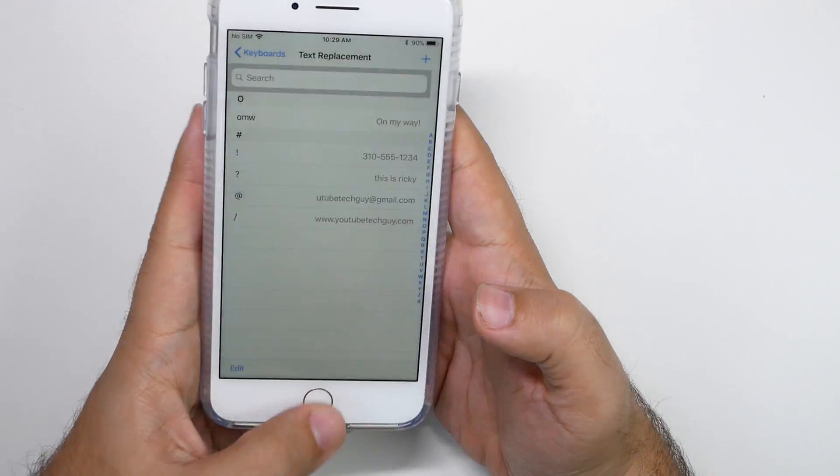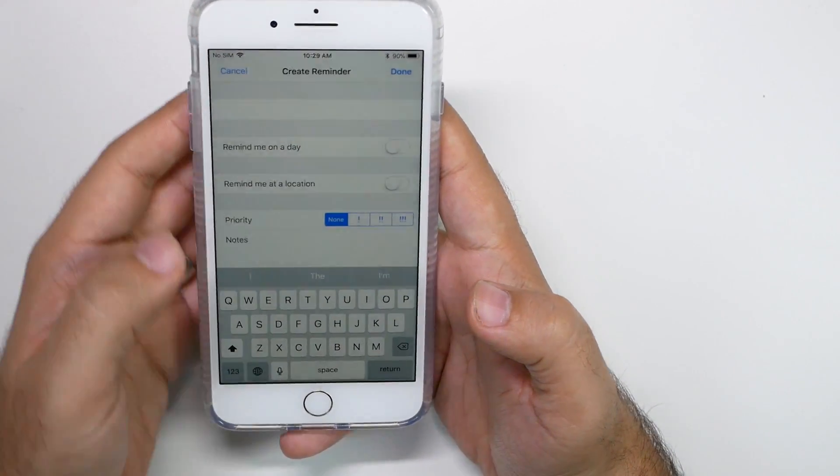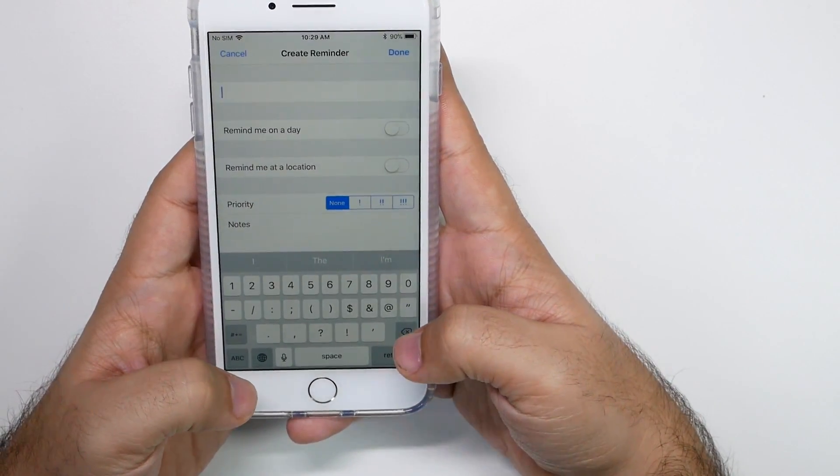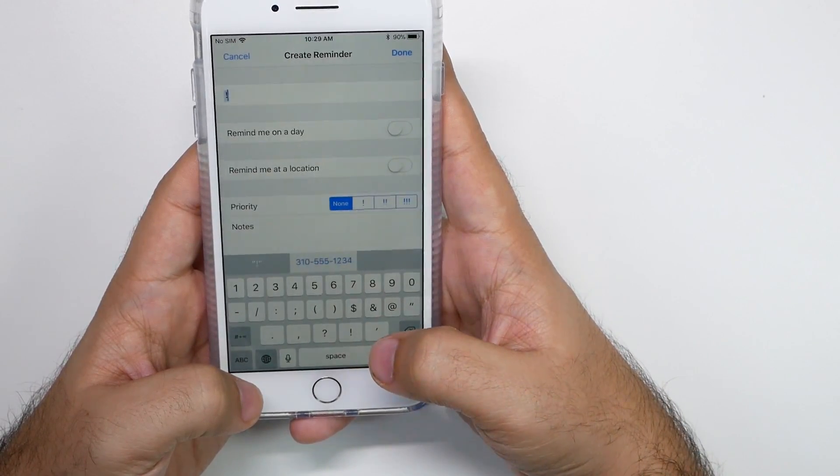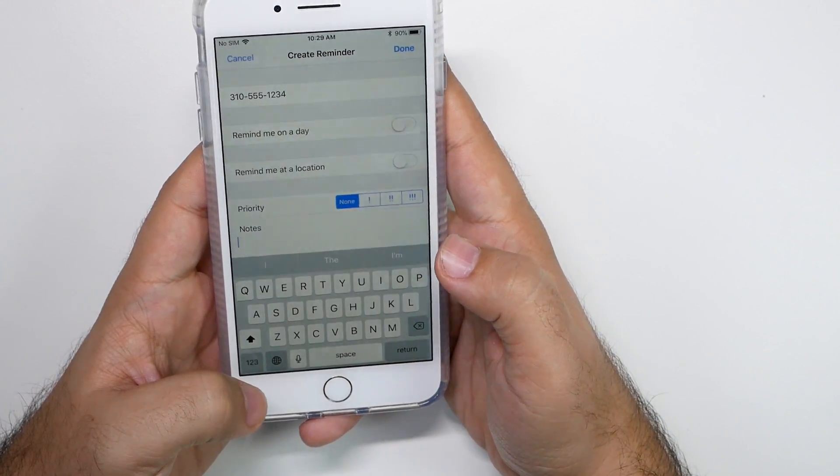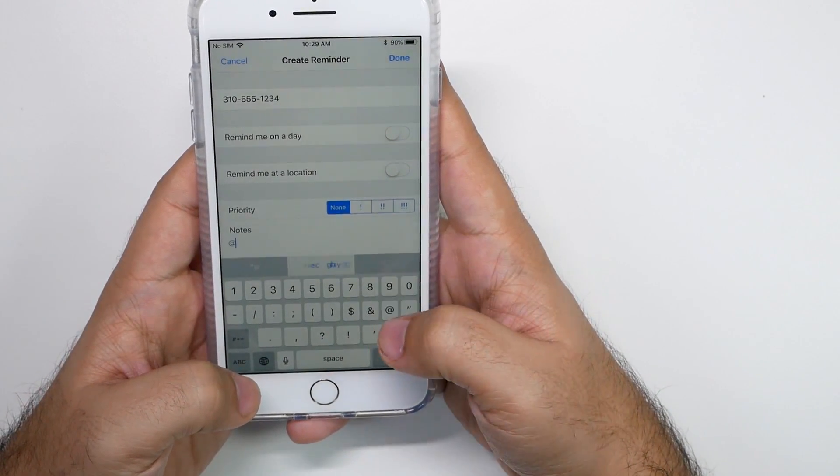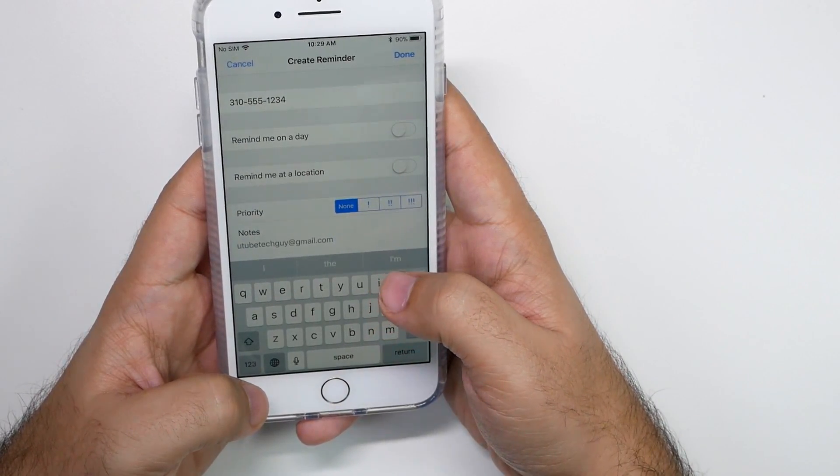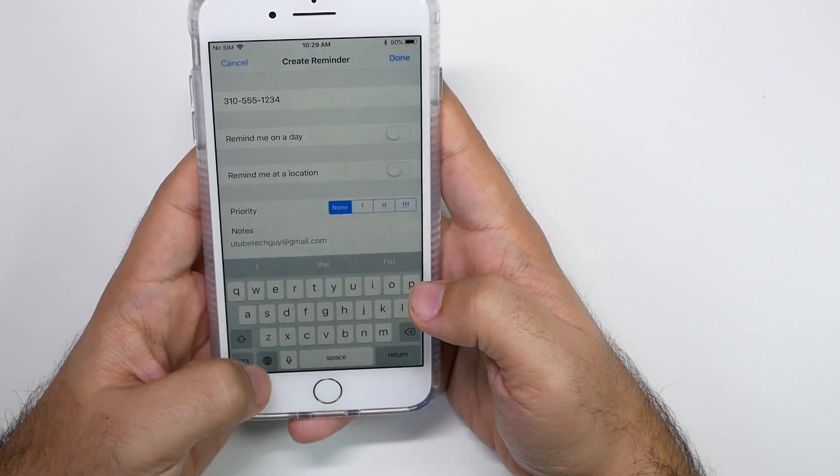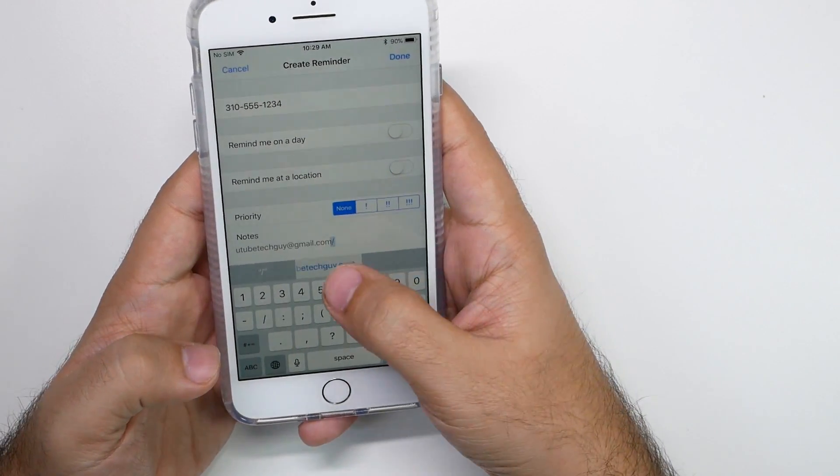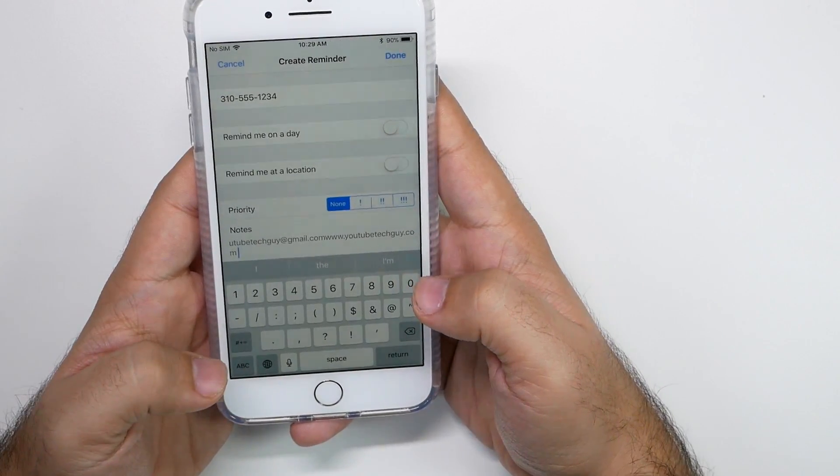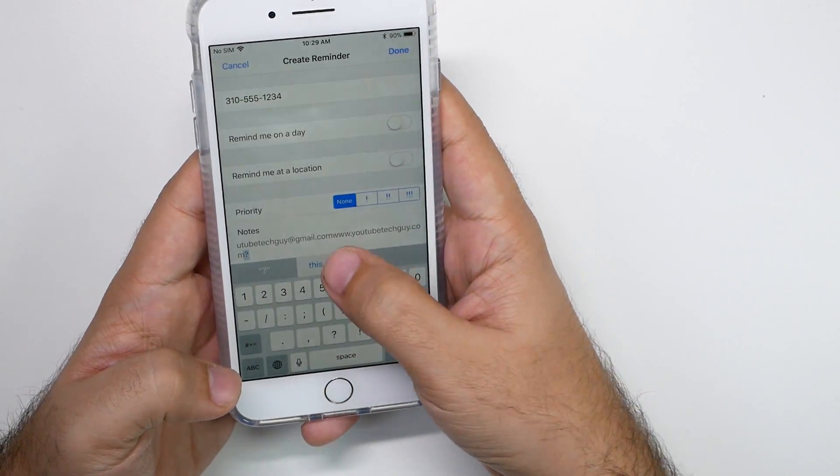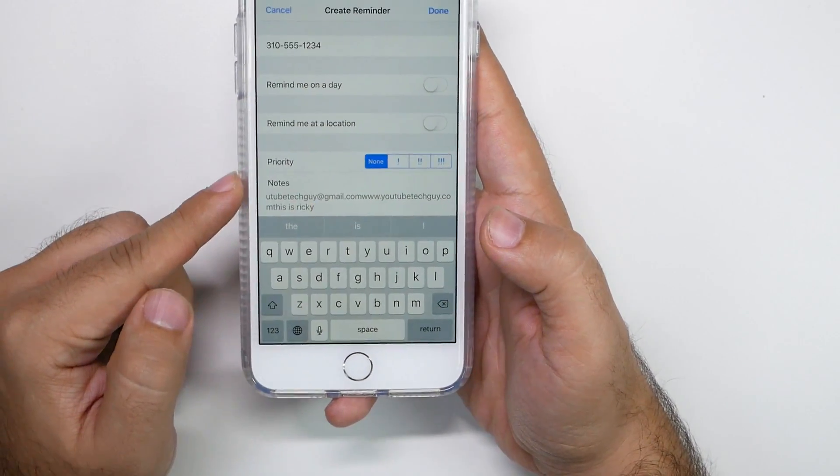And now when I go to type something, if I hit the exclamation point, it immediately gives me a number. If I hit the at symbol, I immediately get my email address. If I hit this symbol, it goes to the website. If I hit the question mark, it says this.